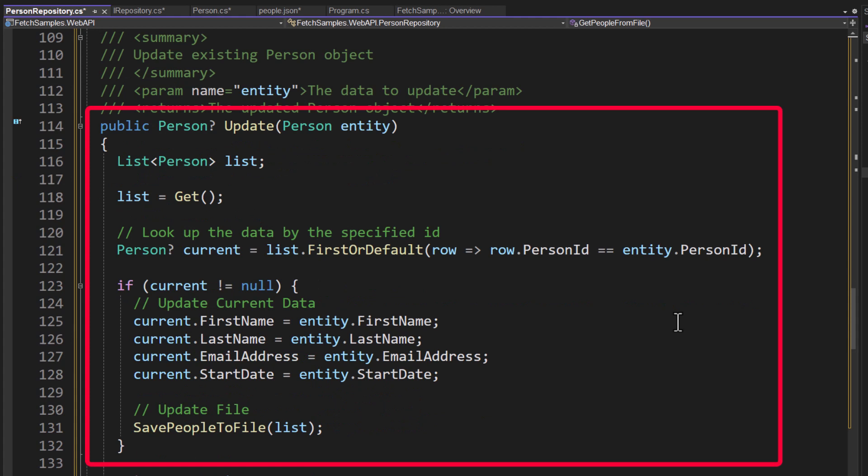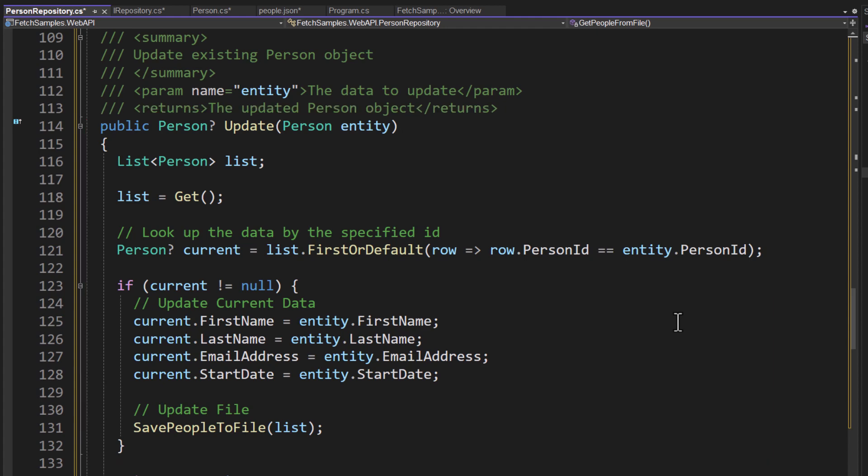For the update, pretty much the same thing. I go out, I get the person that we are wanting to update. So I get that. I replace the data coming in that I'm passing in through the API, taking those values from that entity and putting it into the current version. And then again, saving the complete list back to the people.json.